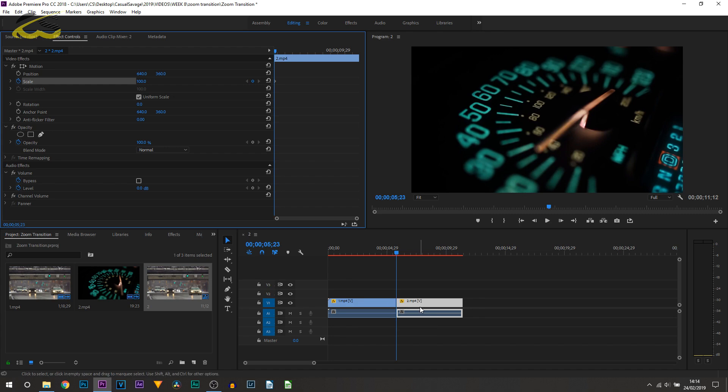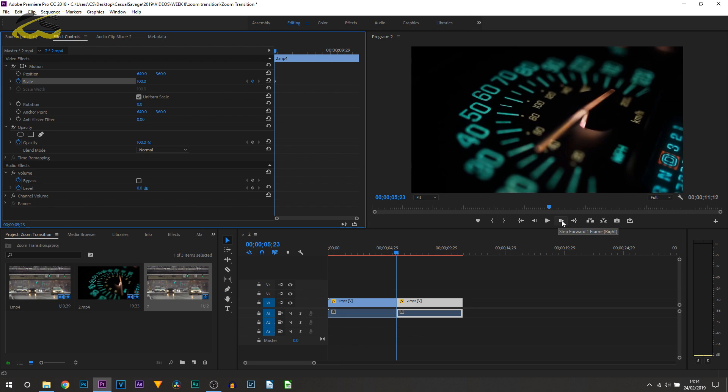Hopefully that makes sense to you. I chose, well I was going to do eight but I ended up doing nine because it skips a number, so I'm going to go forward to nine keyframes.